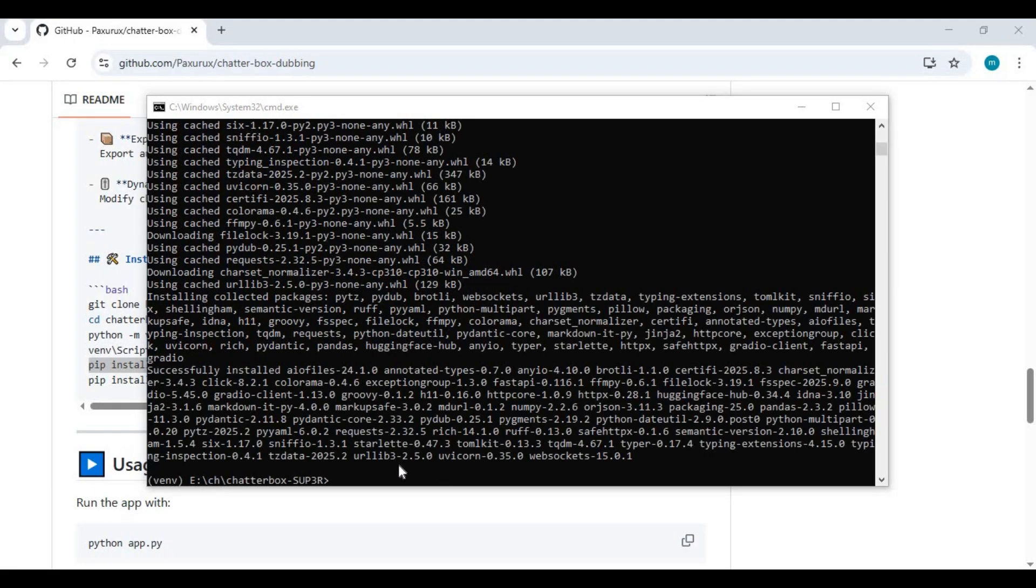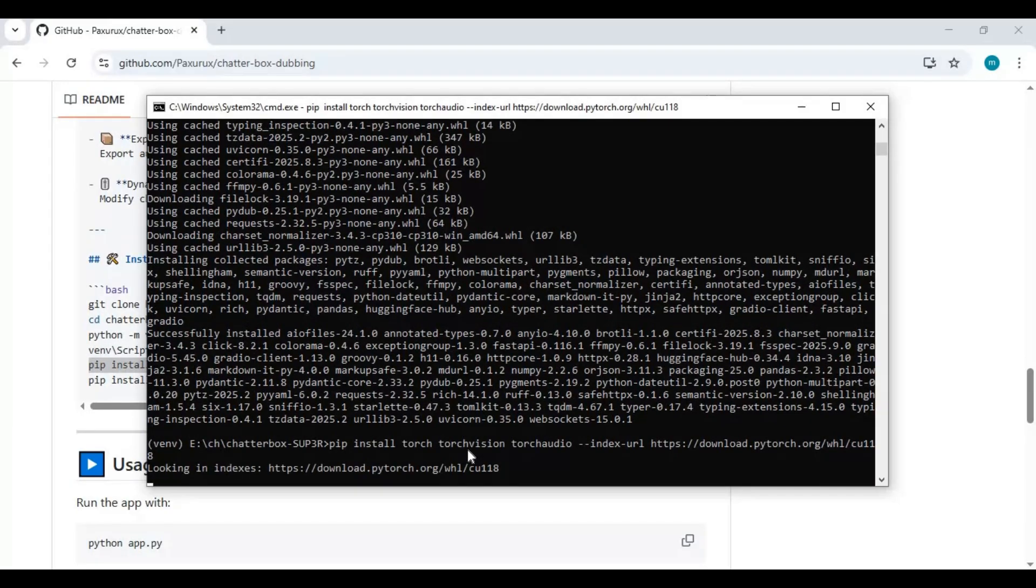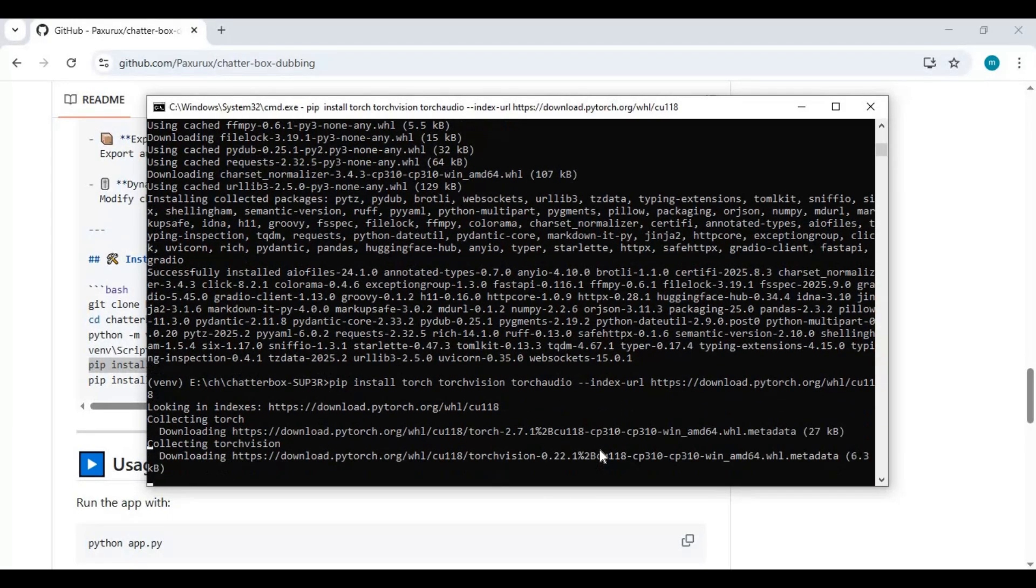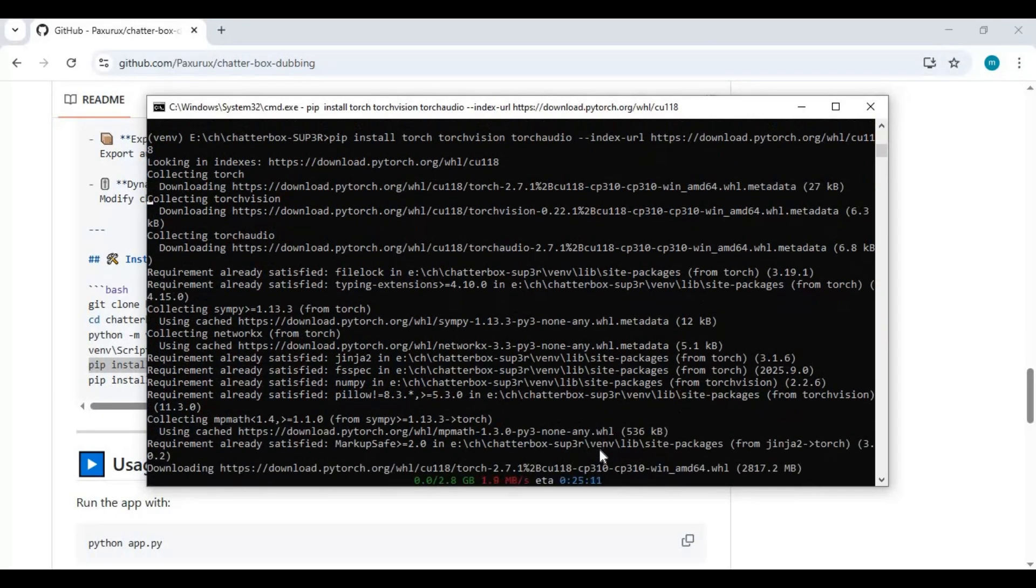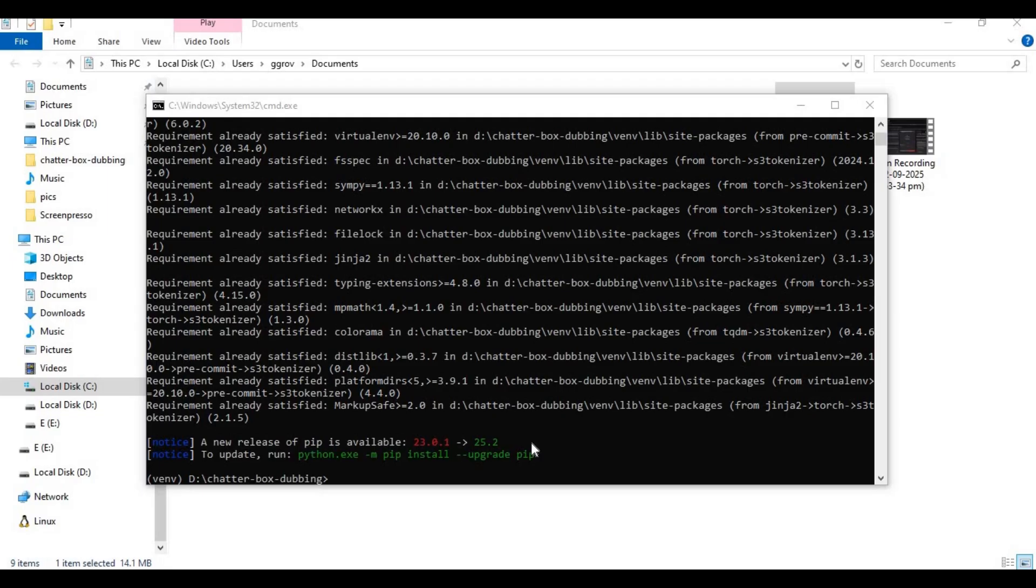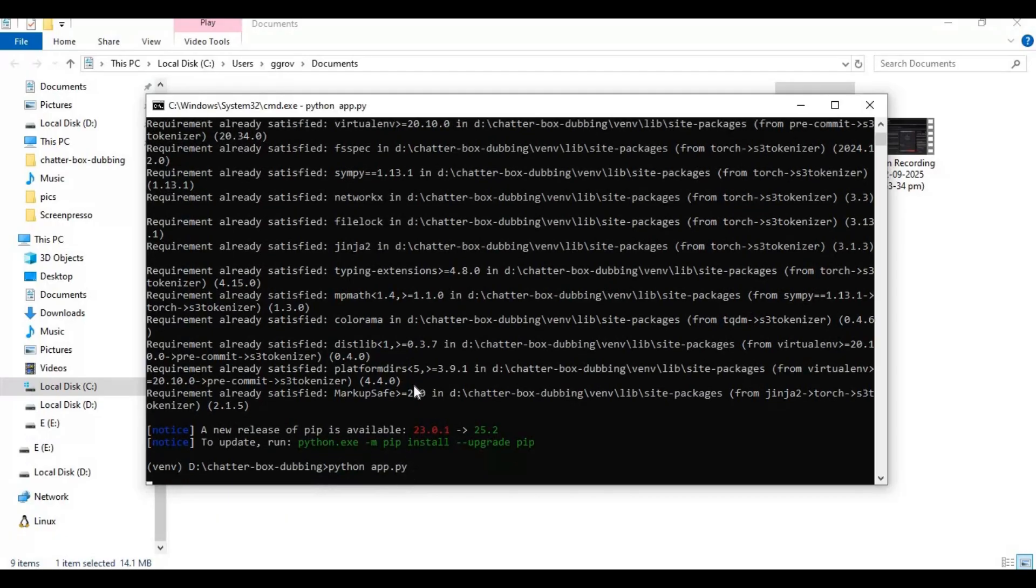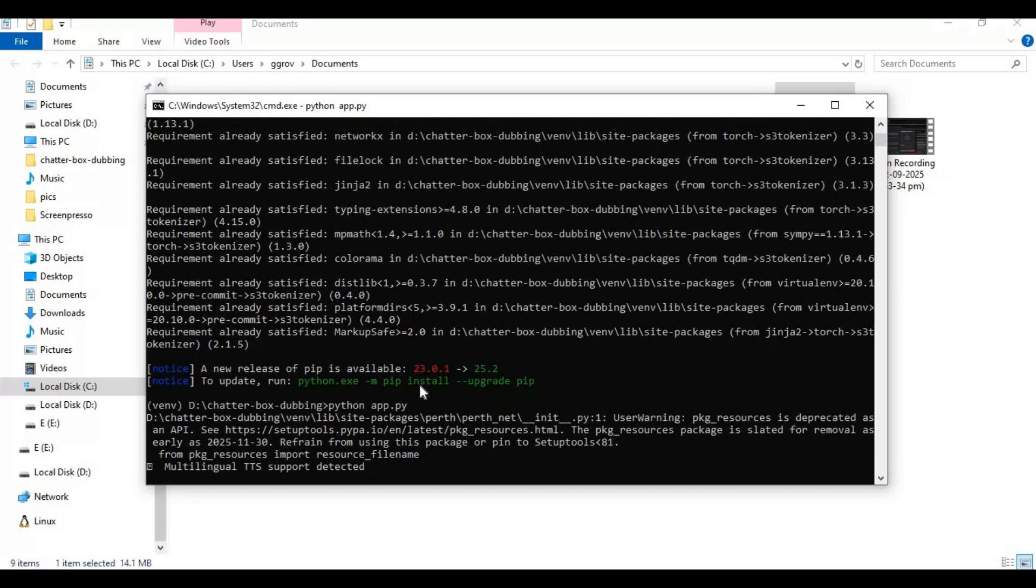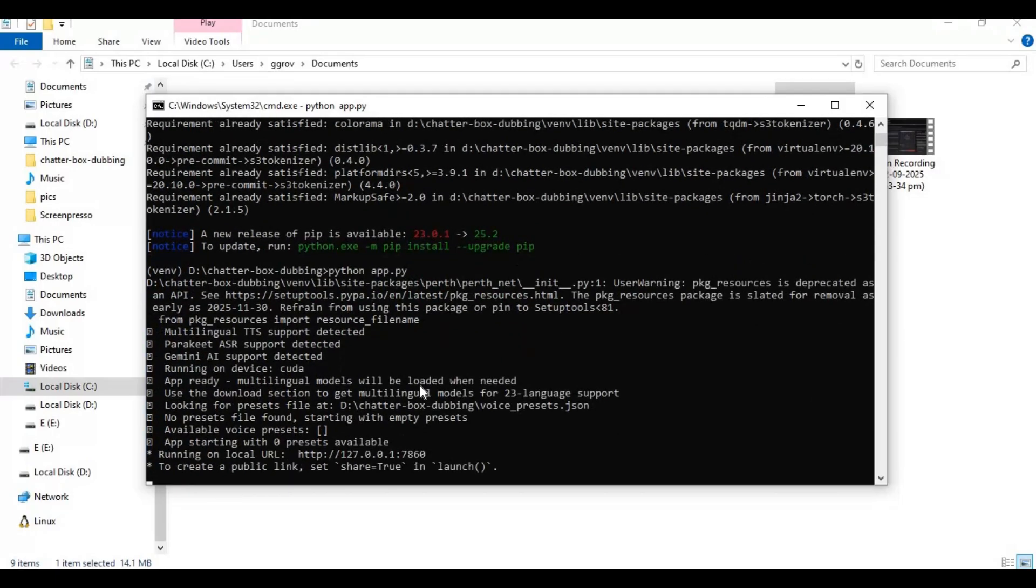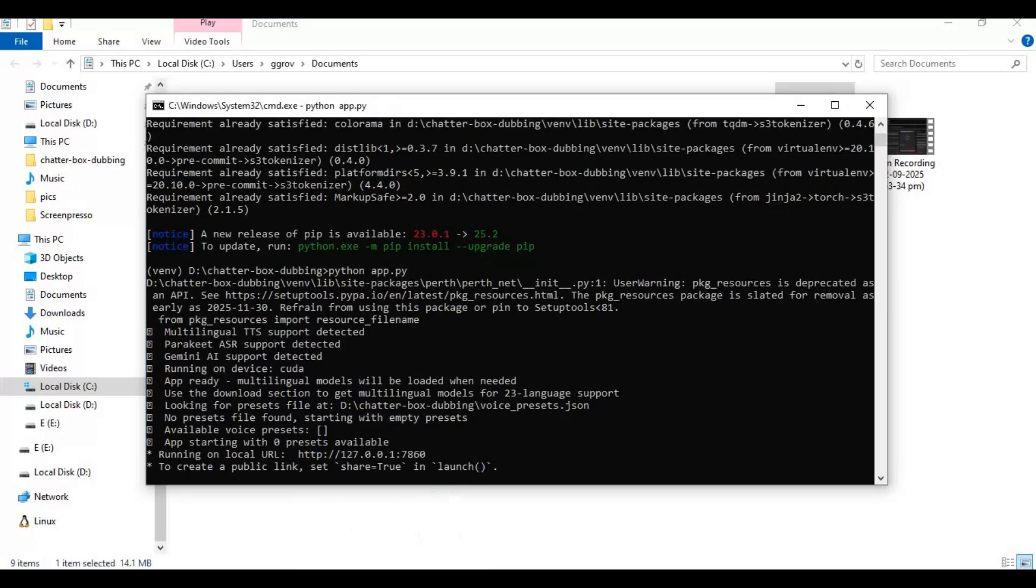After the requirements are installed, install PyTorch. Make sure you install PyTorch compatible with your CUDA toolkit. After PyTorch is installed, run the main code.